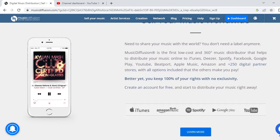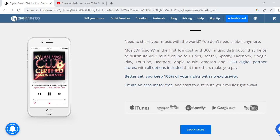You can simply sell your music worldwide. You don't need a label anymore. Music Diffusion is the first low-cost and 360-degree music distributor that helps distribute your music online to iTunes, Spotify, Facebook, Google Play, YouTube, Beatport, Apple Music, Amazon, and 250-plus digital partner stores — with all options included. You keep 100% of your rights with no exclusivity.